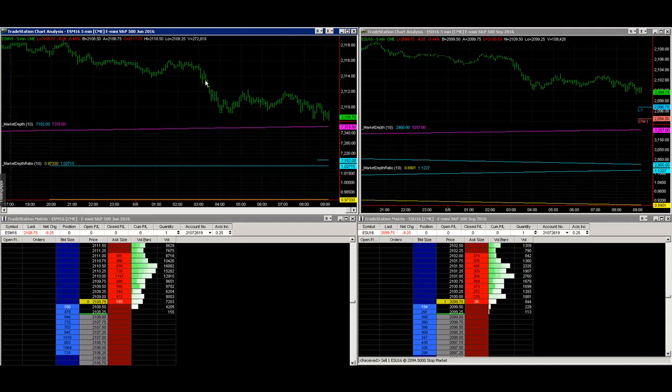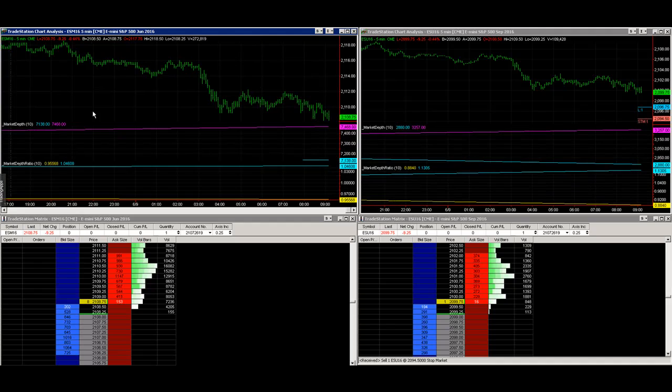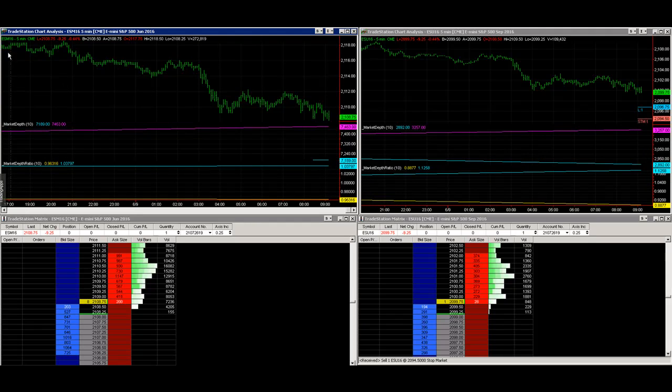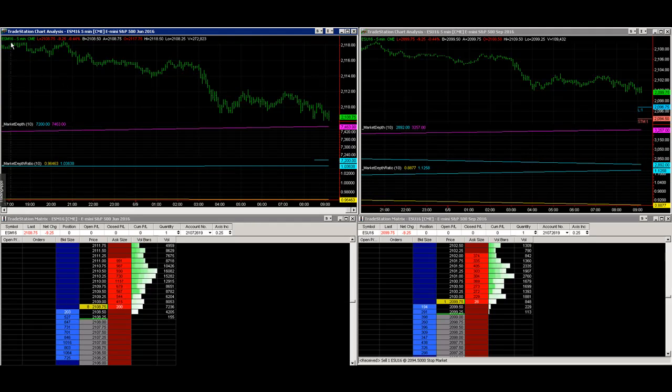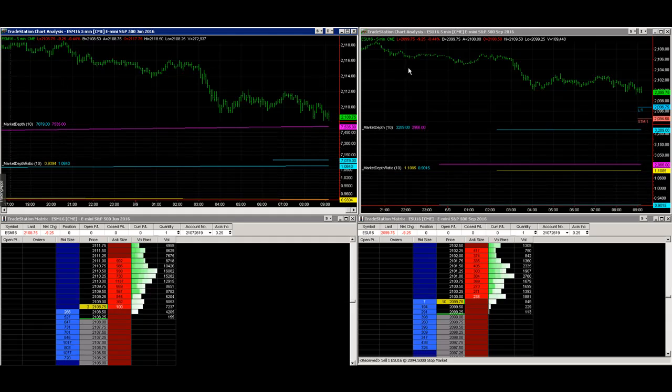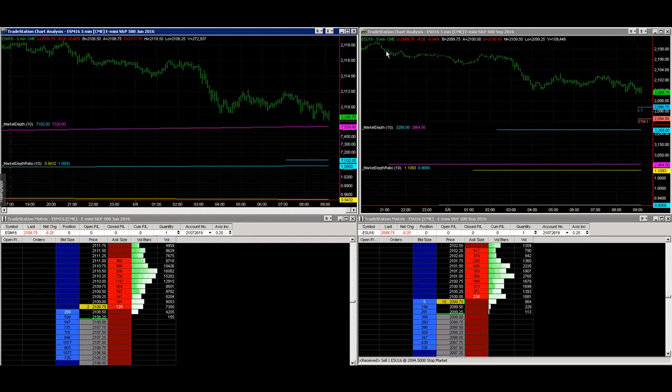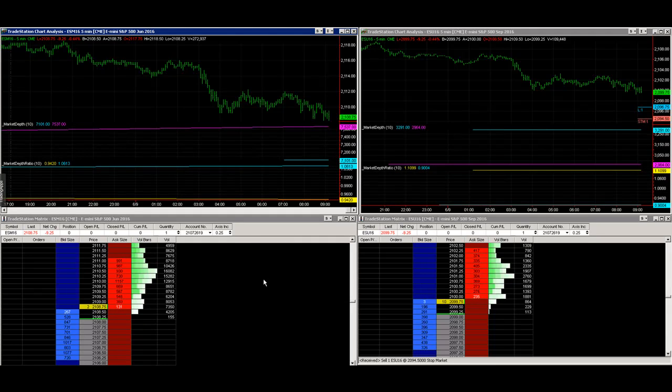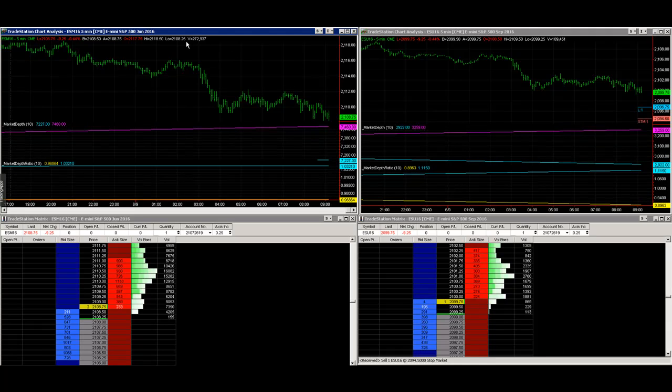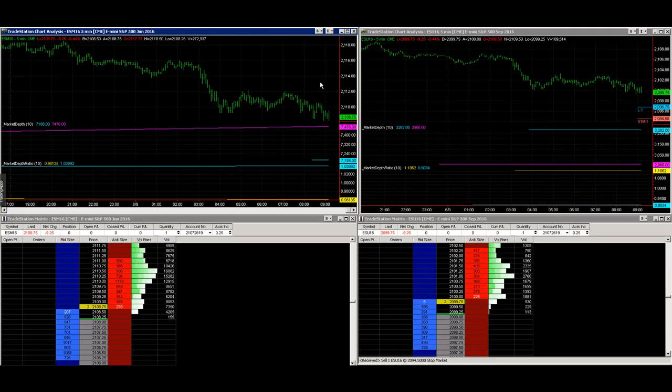Let's take a look at the S&Ps here. On the left we've got ESM16, which is the June E-mini S&P, and on the right is the Septembers, ESU16. You can see the market depth at the bottom.